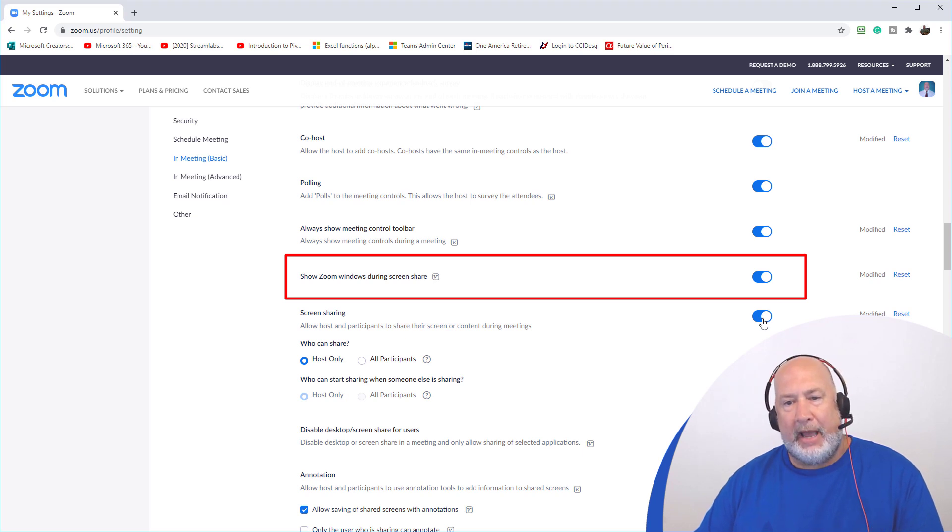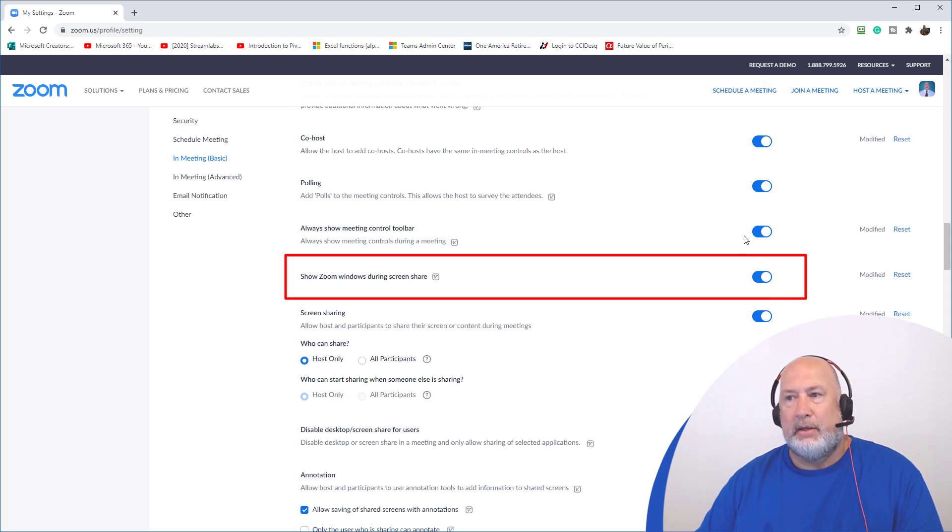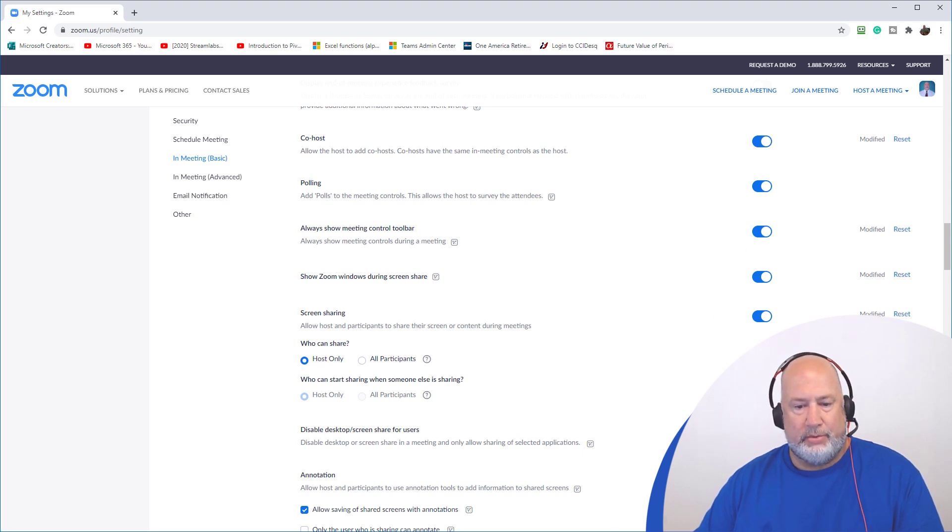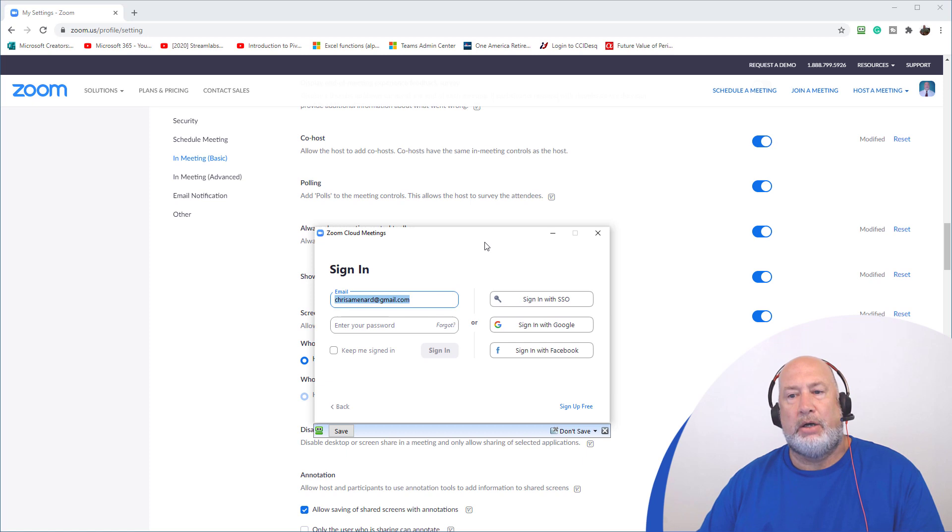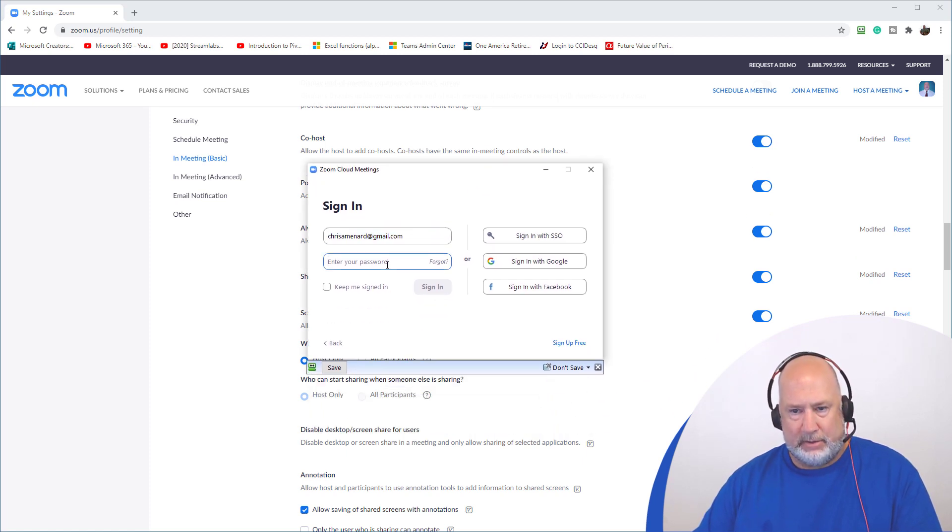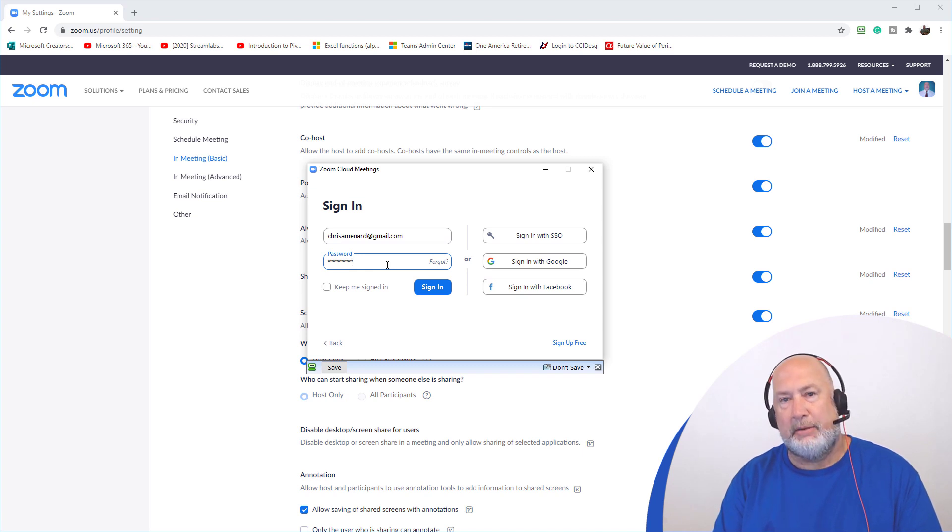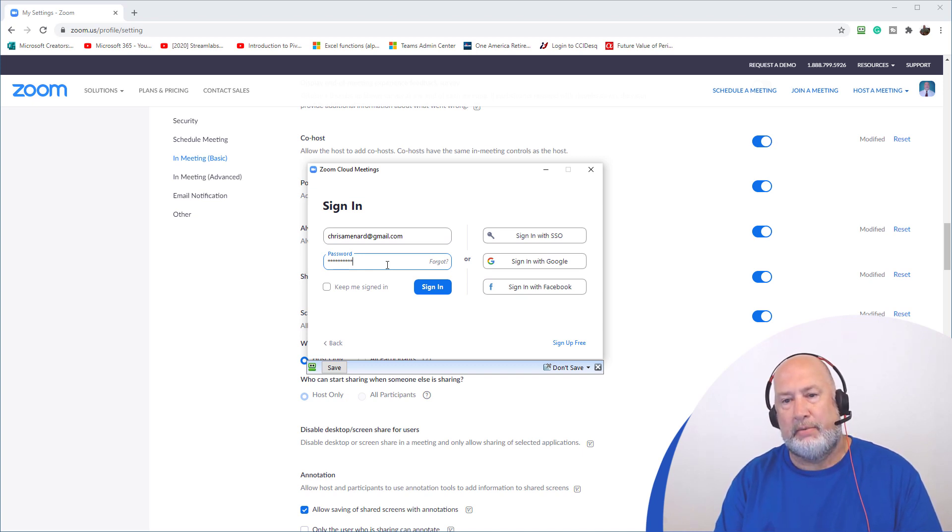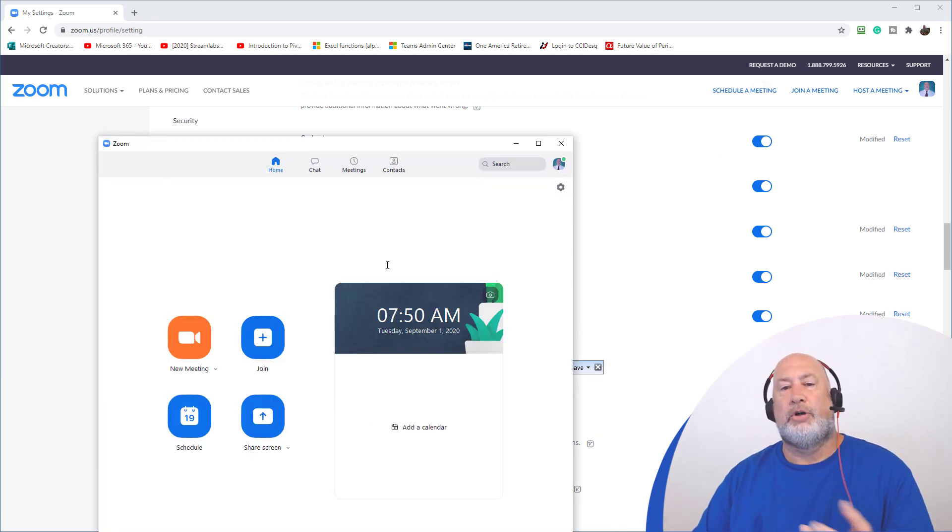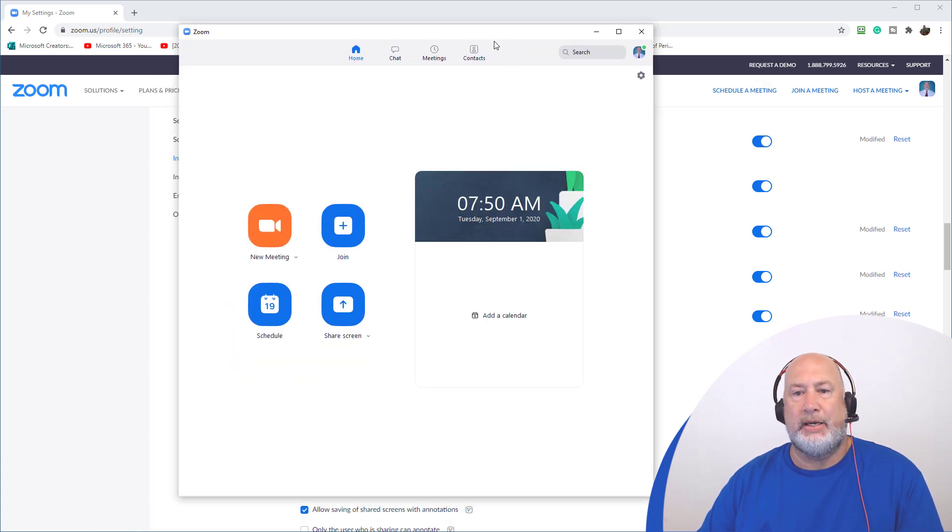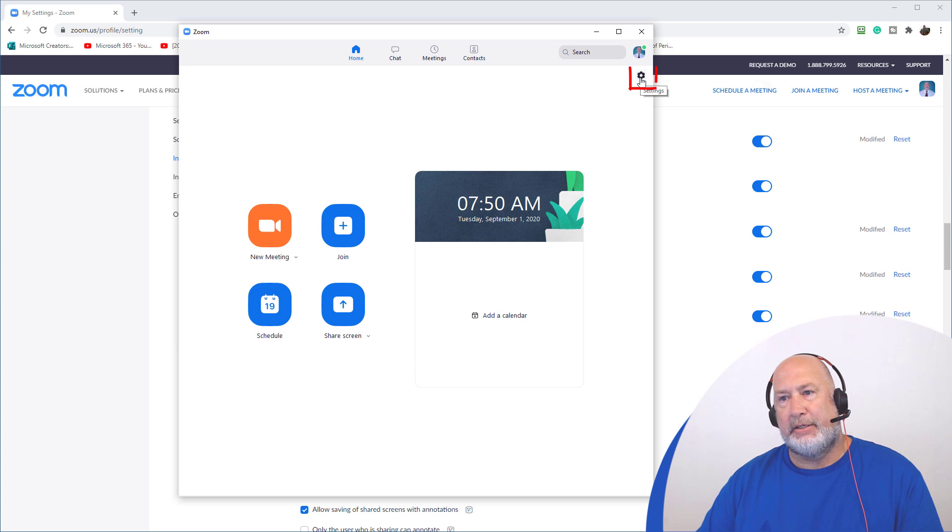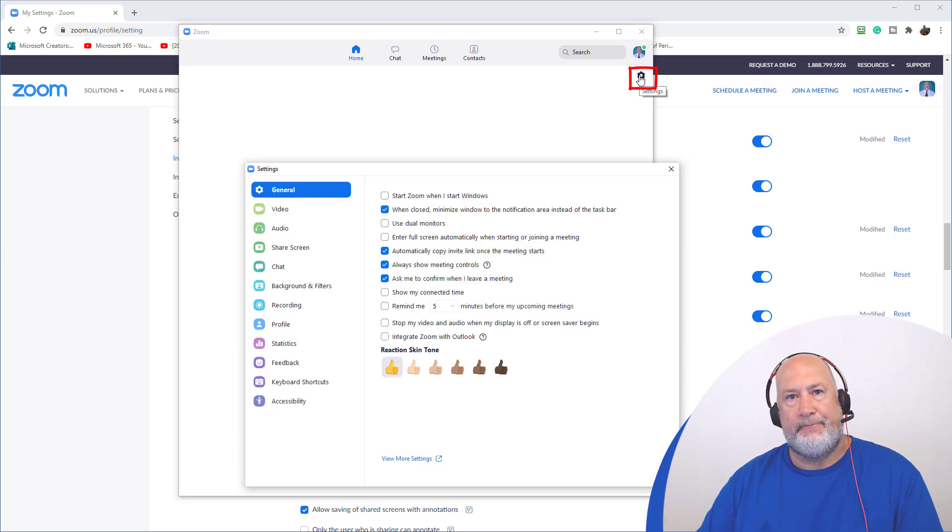But after turning that feature on, the next step I had to do, I had to launch the Zoom app on the web, sign in. So this is the second part. First part is doing it on the web, enabling it. Second part is launching the app. Coming up here to settings right here.